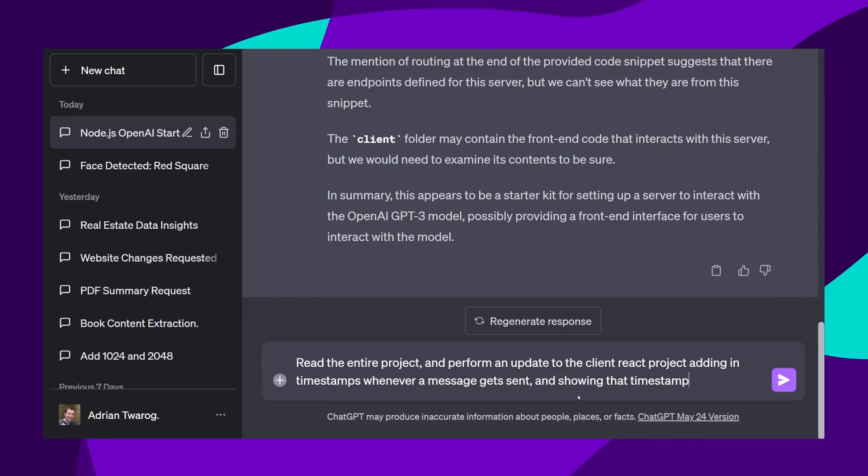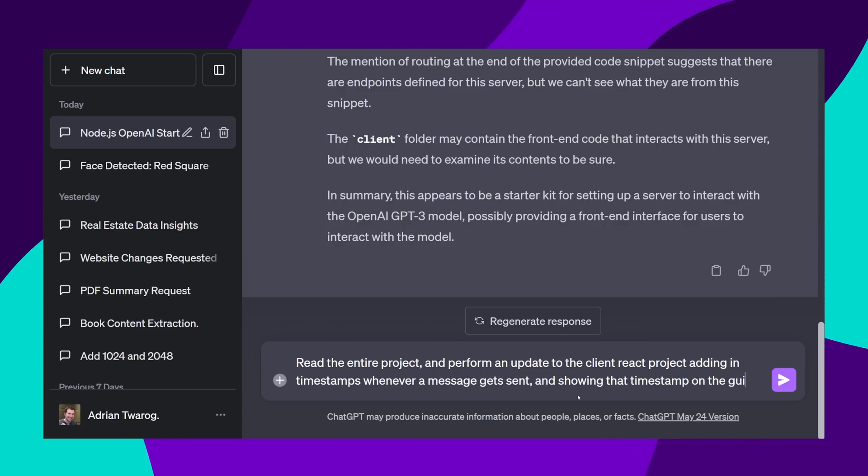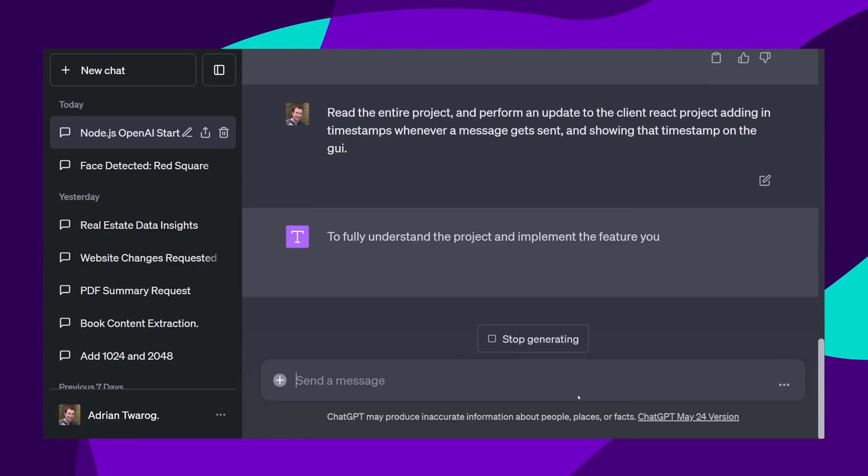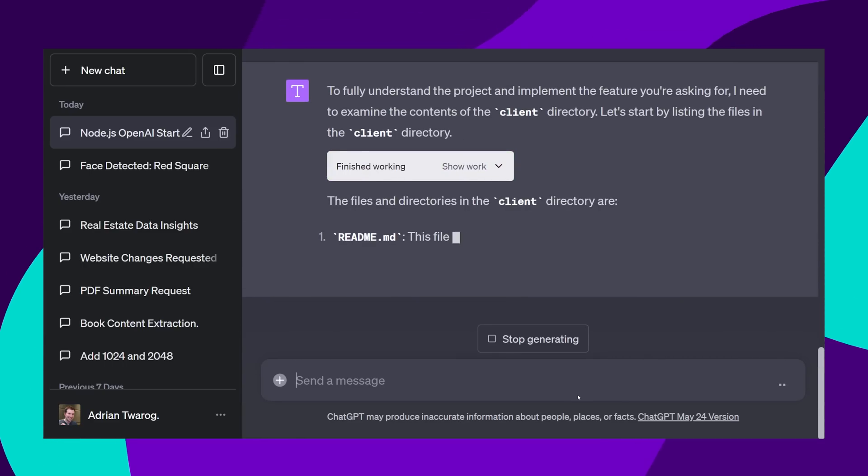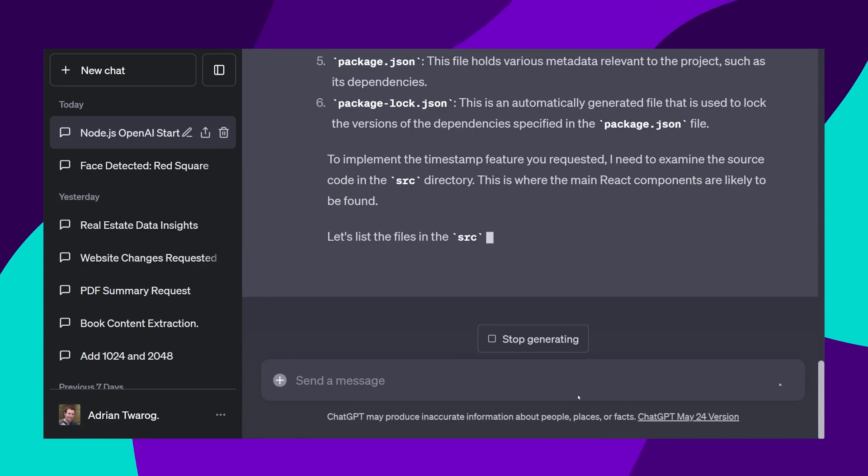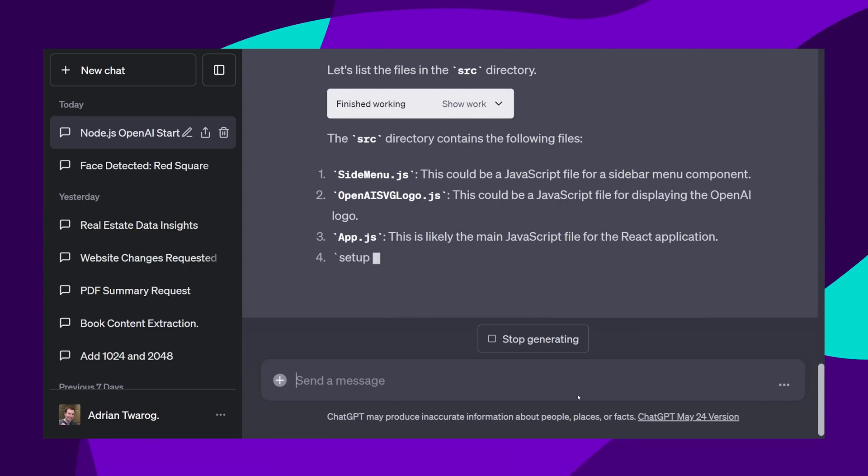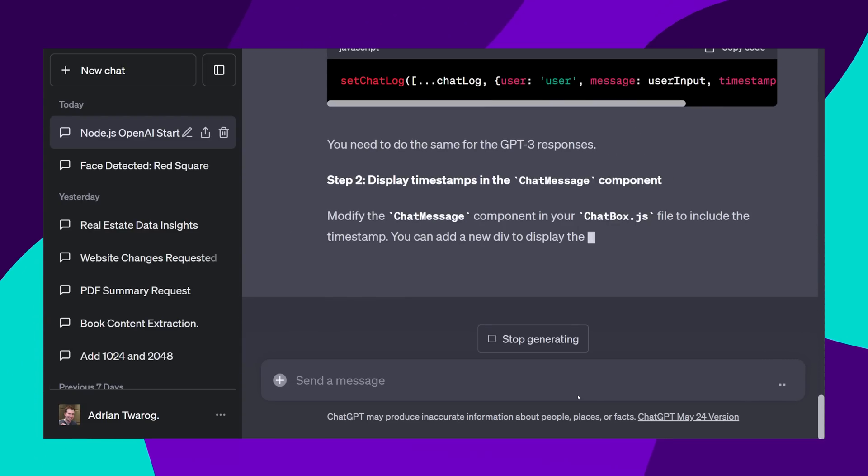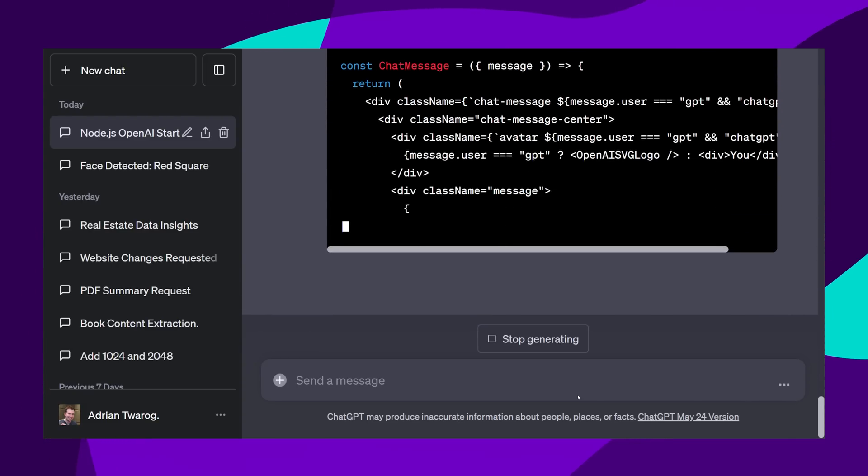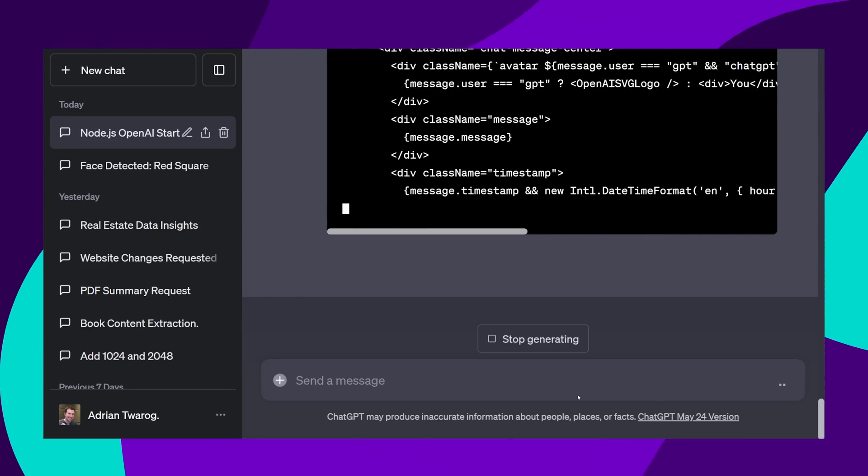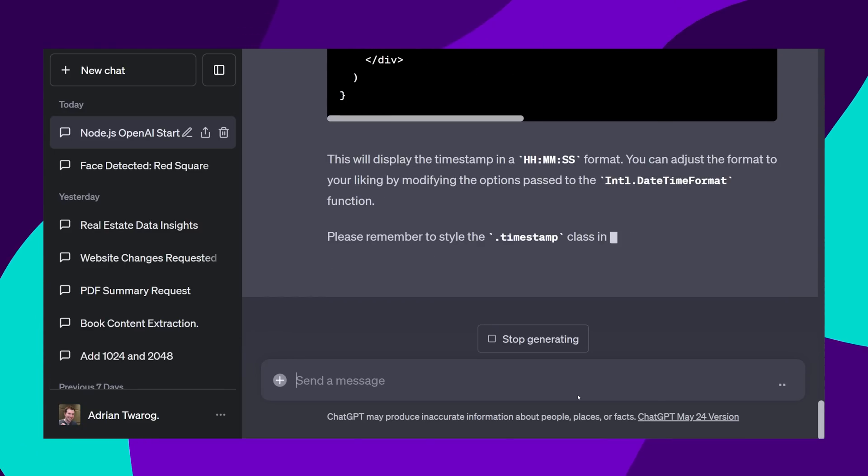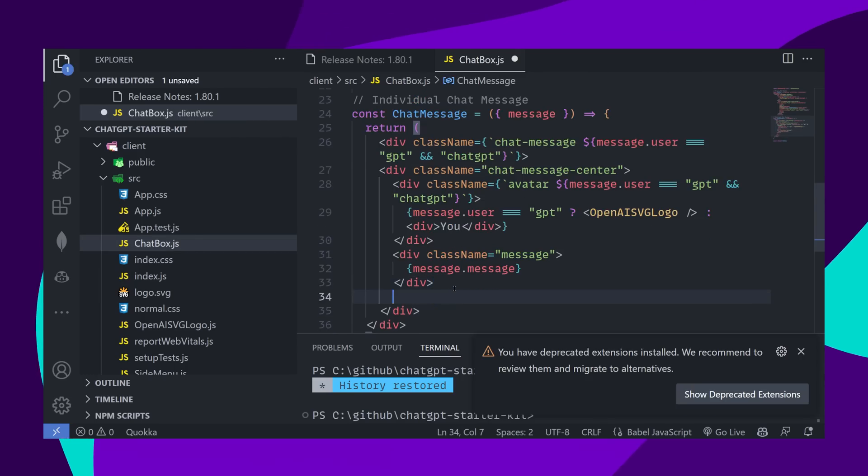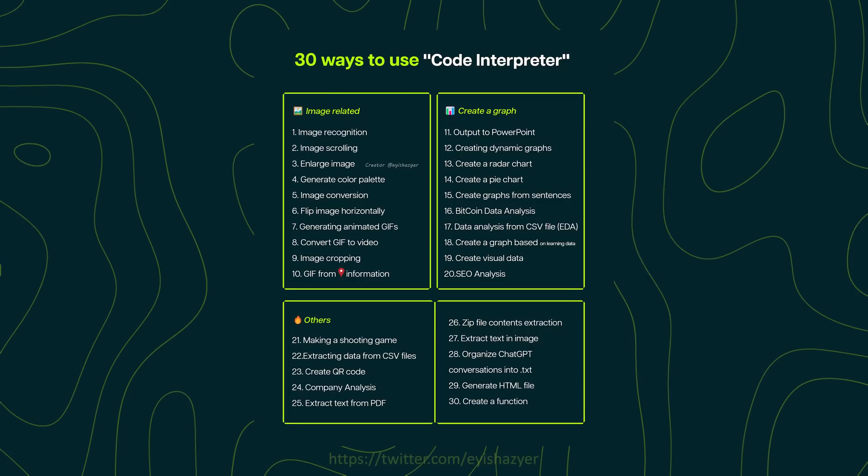I took this one step further by asking it to modify the project to add timestamps as part of the front end code. The project is running inside of React, and most of the content is inside of the client folder. It actually goes through the client folder, identifies the correct file to change, and then gives me the modified code to be able to add timestamps in. I then copied this code straight into my project, and yes, it did work.